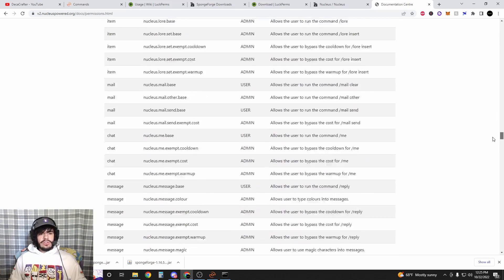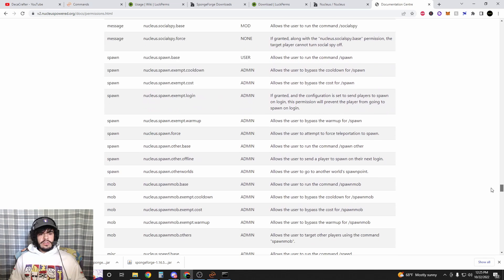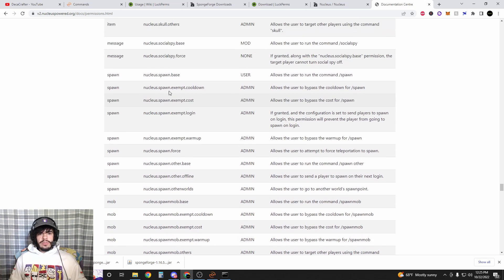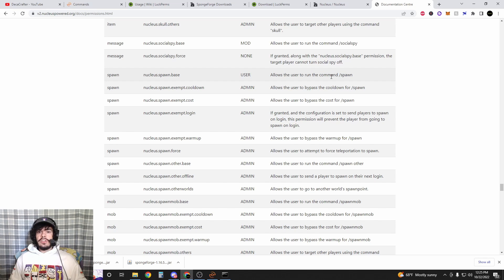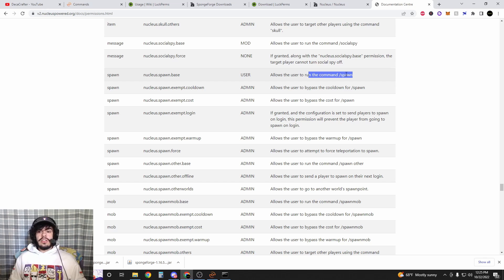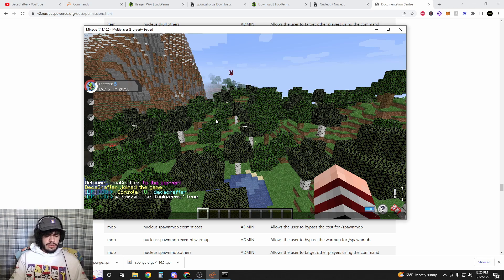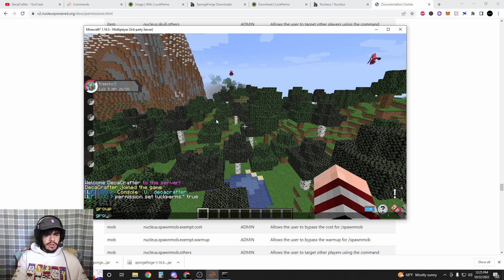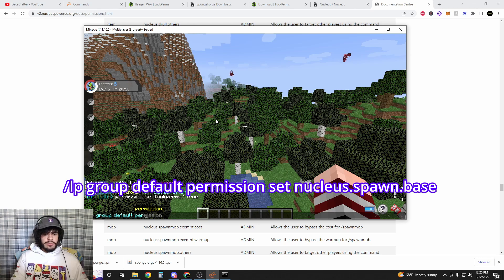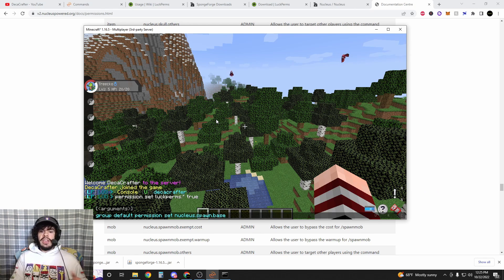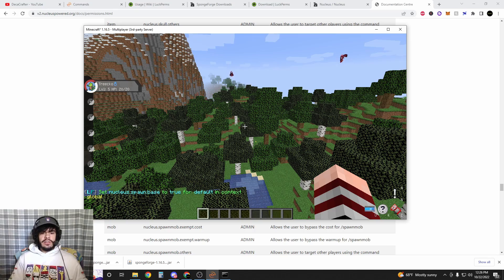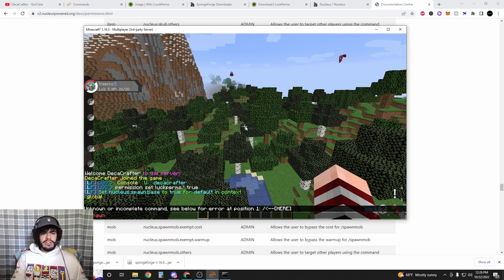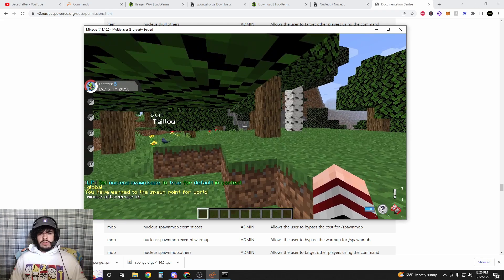Now one command that we probably all want is to be able to go to spawn. So we're going to scroll all the way down this list, or you can Ctrl+F, but you'll find this little spawn section. nucleus.spawn.base - this is a user command. Allows the user to run the slash spawn command. So we're going to copy this, go into Pixelmon, type slash LP group default permission set, and paste it in there: nucleus.spawn.base. Hit enter and now users will be able to type slash spawn and it will take you to the spawn point of the world.